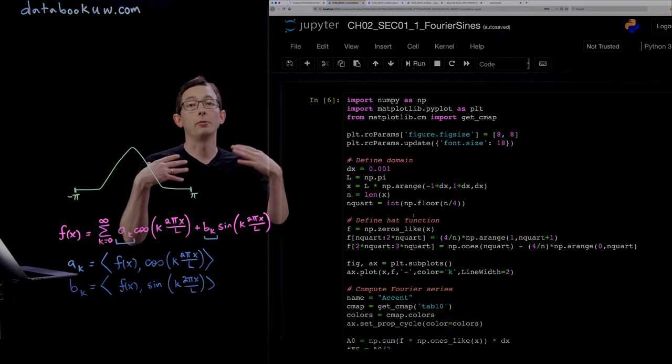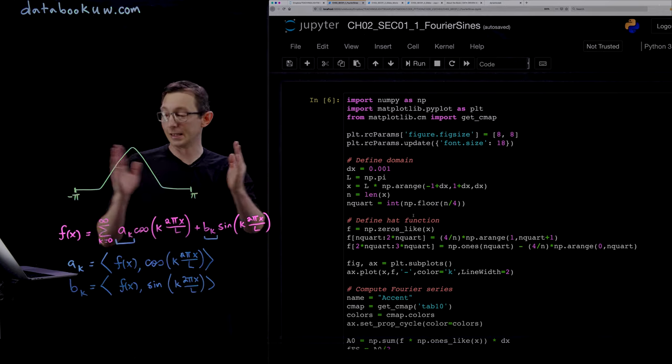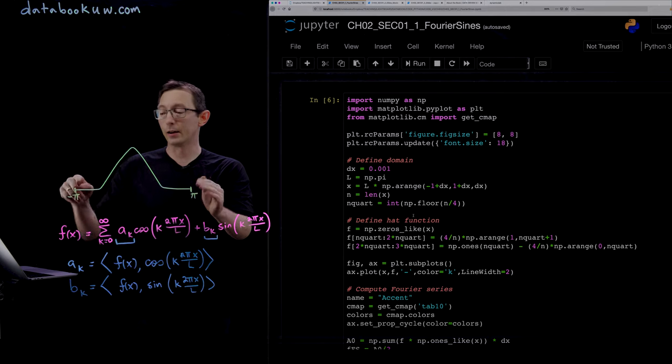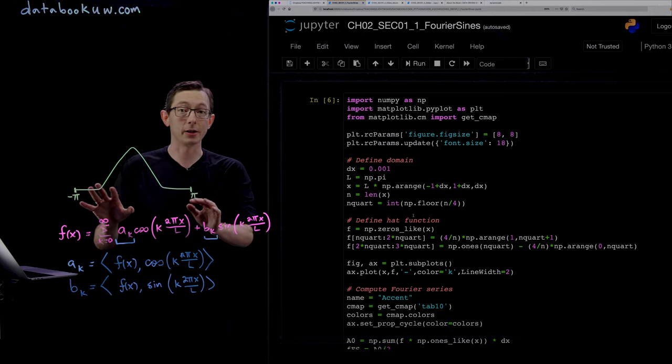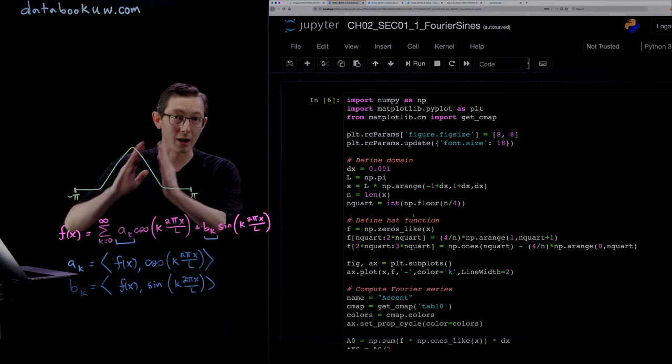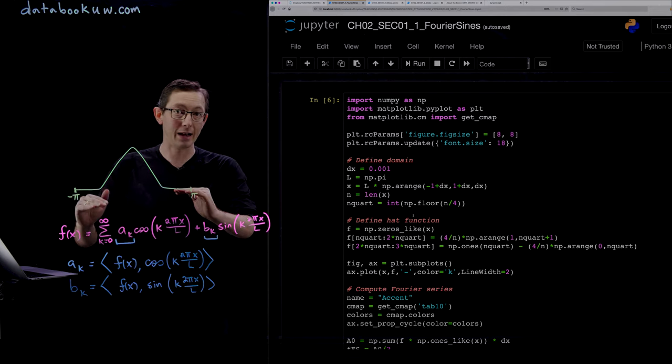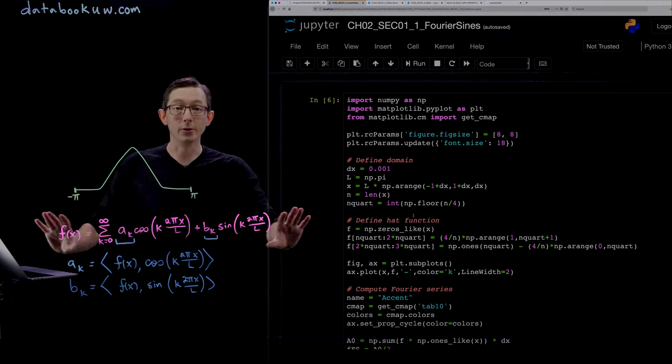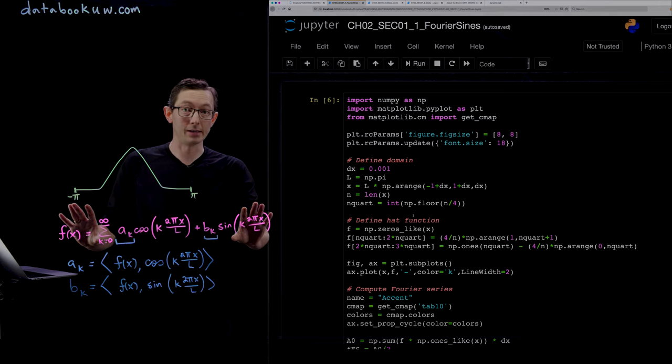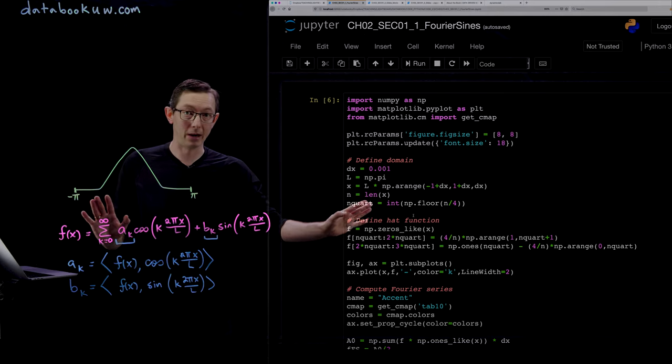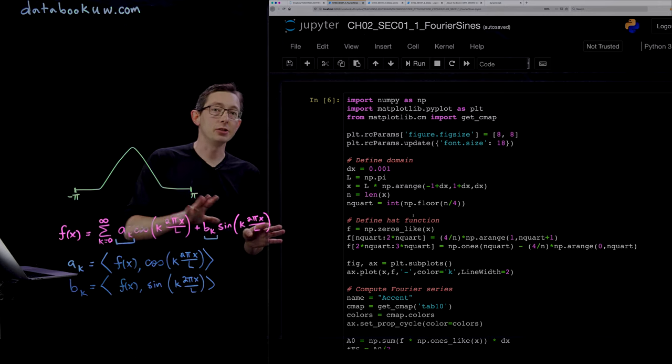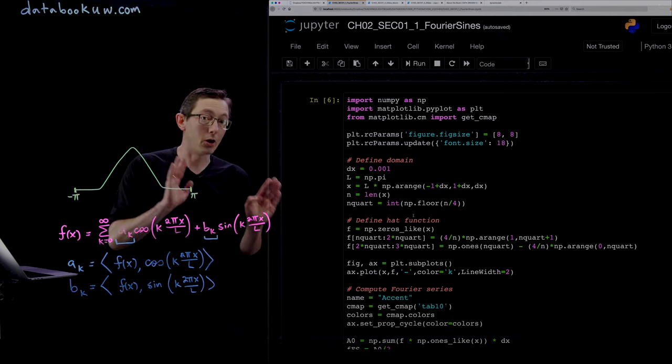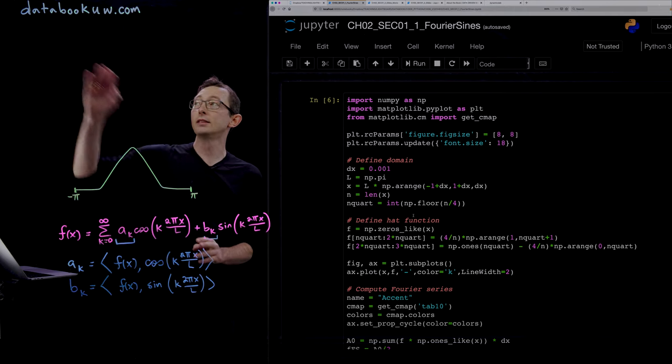We're going to use this example of a triangular hat function and approximate it using a Fourier series in Python. Just to remind you, you can download all of these codes at databookuw.com, both in MATLAB and Python.